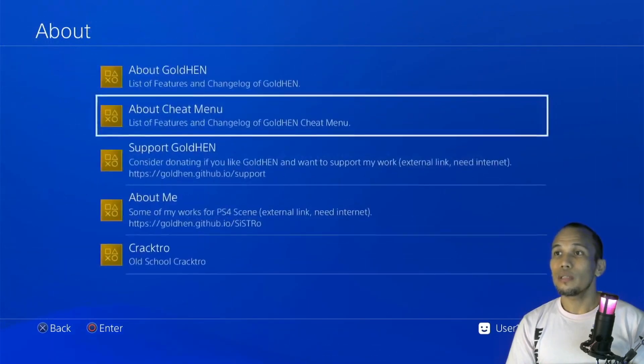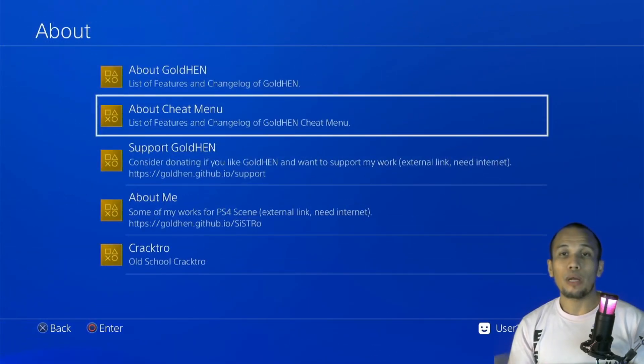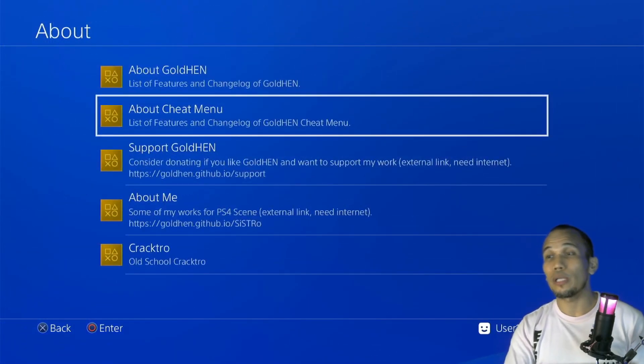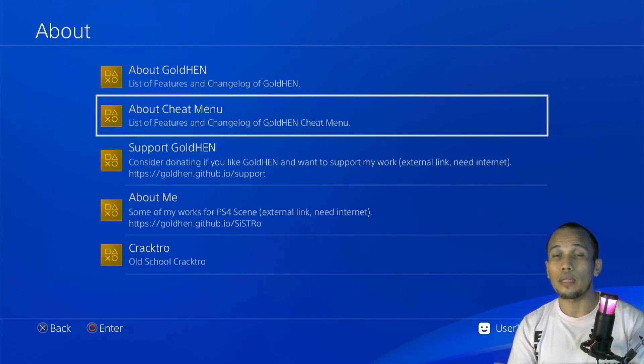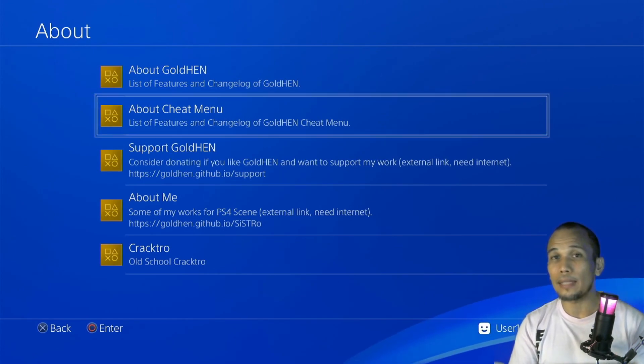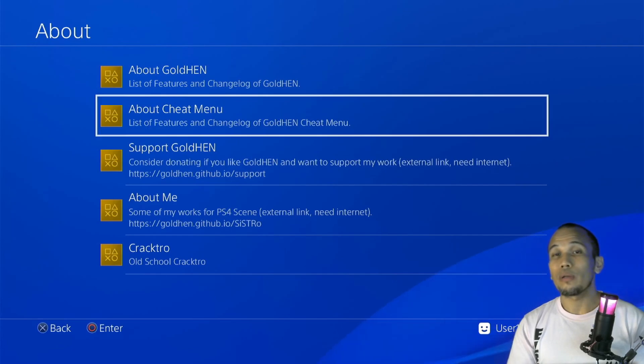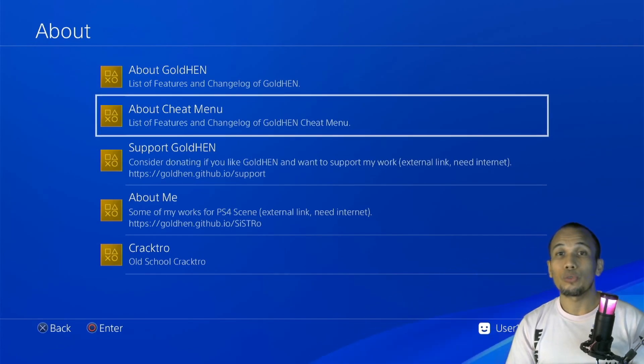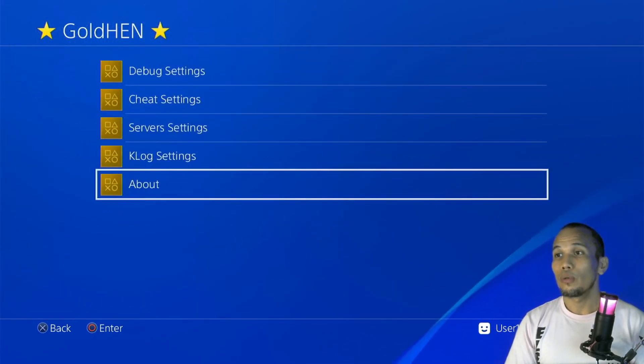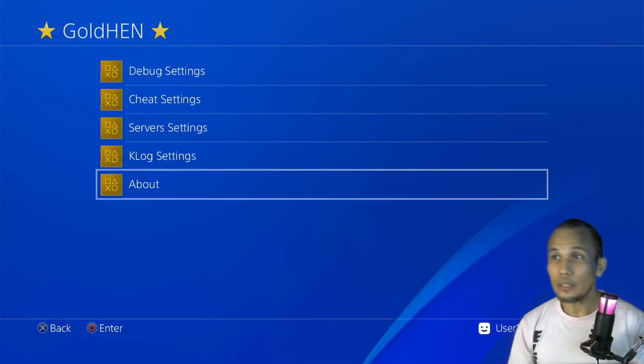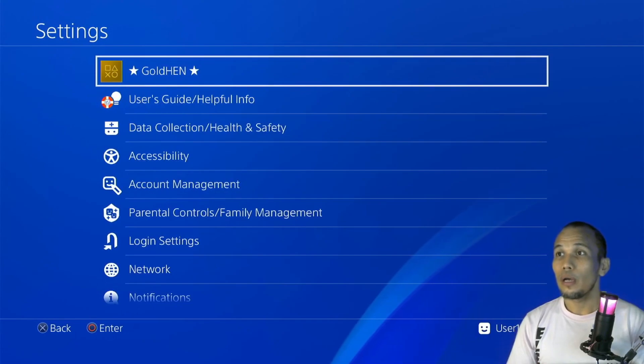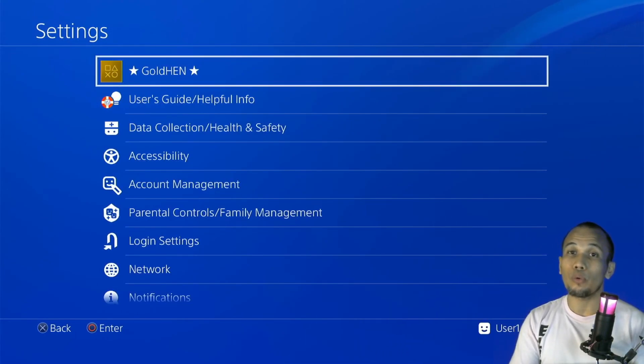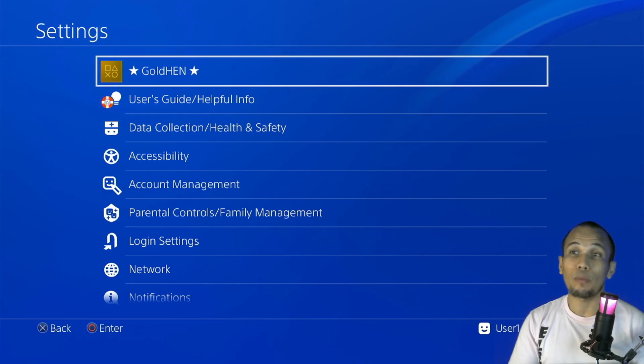And you can find here information about the settings or the cheat menu, how to use them. You can just go ahead and browse through these settings here if you want to know more about the application. And we actually have a separate video that we highlighted this new GoldHEN. I will just leave a link in our description for you to check the video. So once you have this, you can go ahead and install your game.